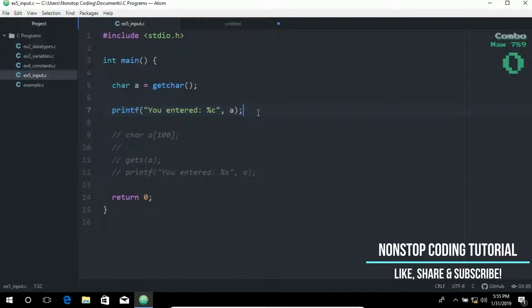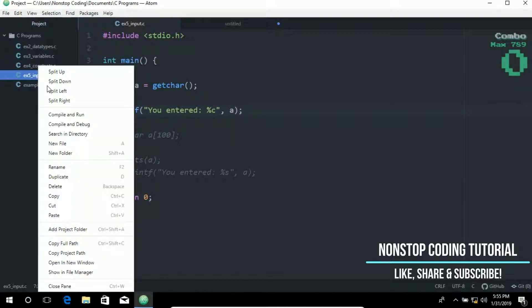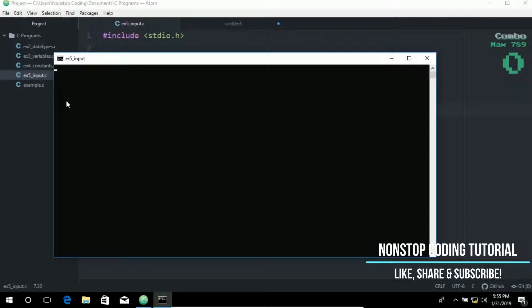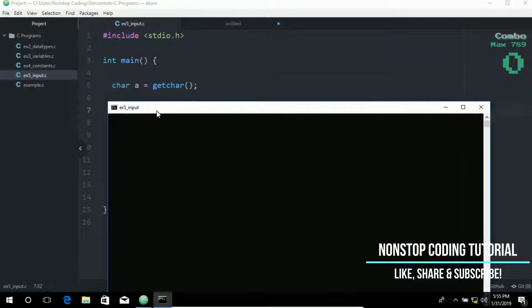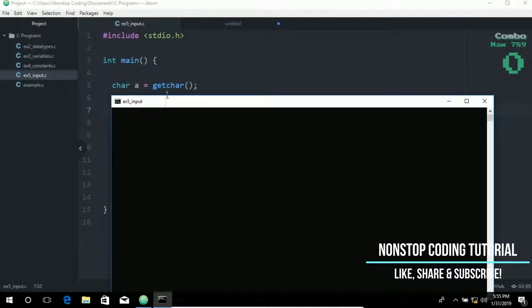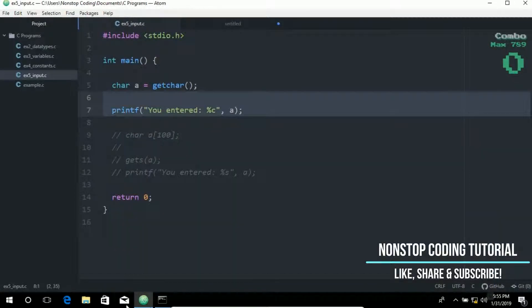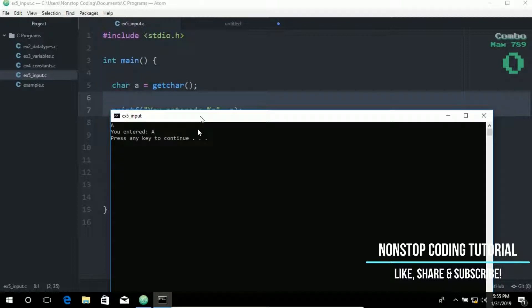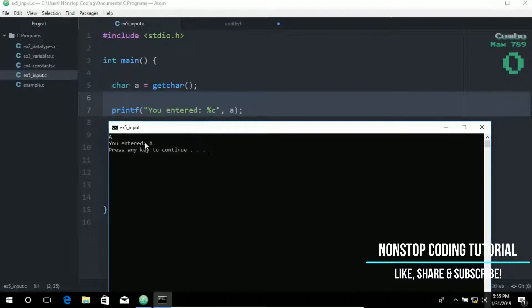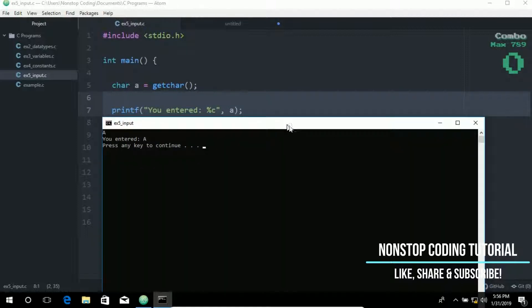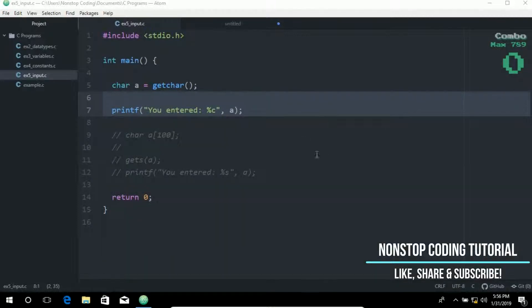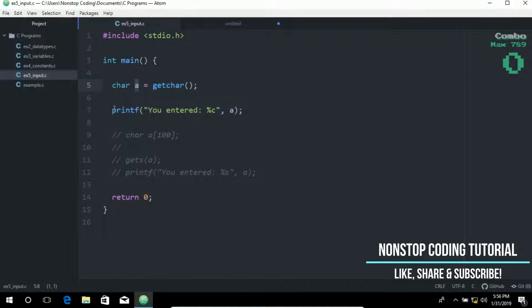So let's try running this by right clicking and compile and run. So as you can see it is waiting for us to input, to type something. So let's go ahead and put a letter since it is a character. So let's try A and it prints the value A. You entered A since that's the character we typed in. So the input is stored in the variable A. And then this line we printed out. We displayed it using the printf function.